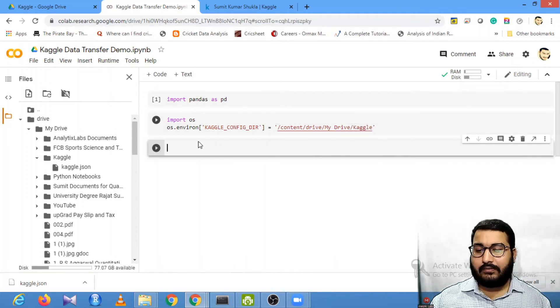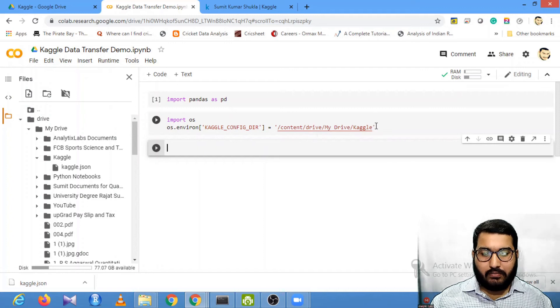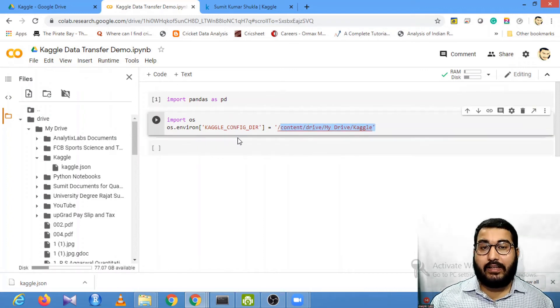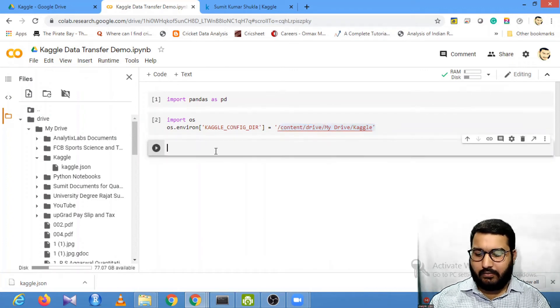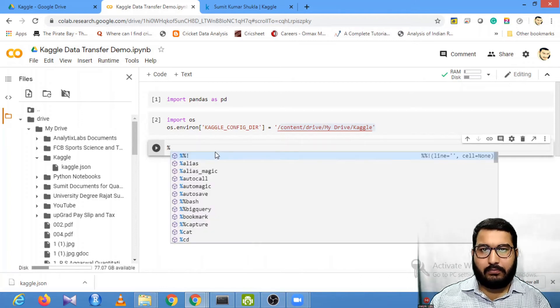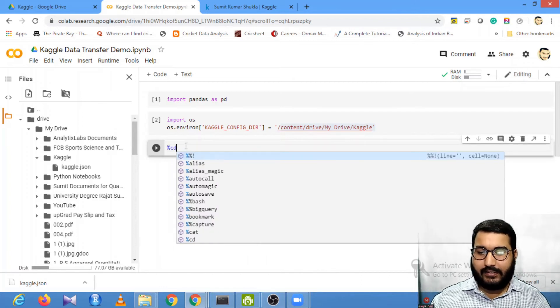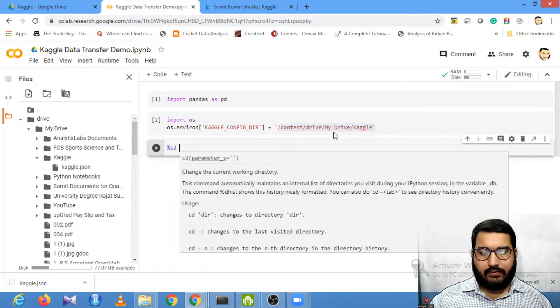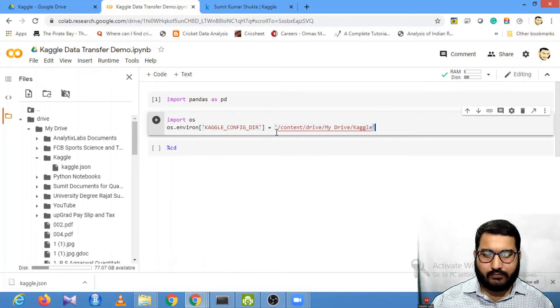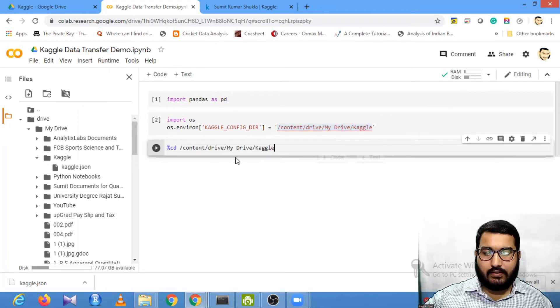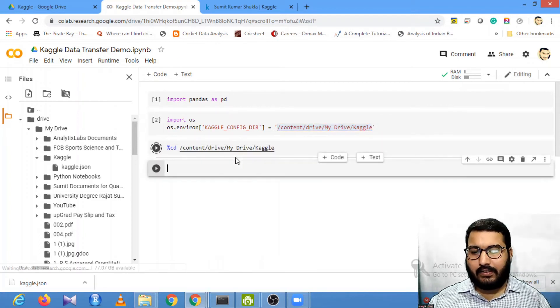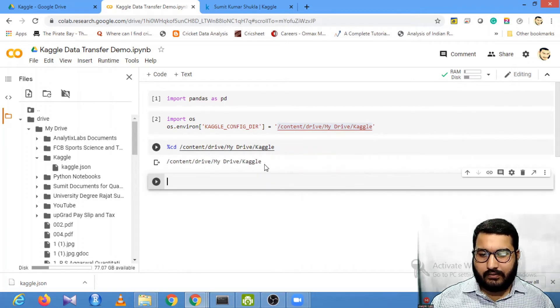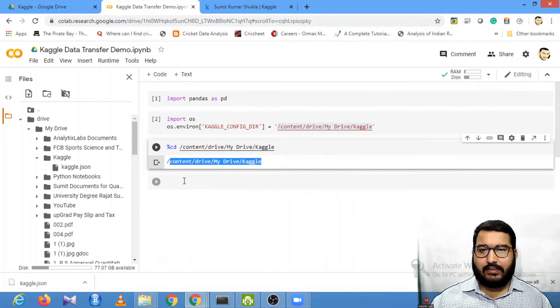I'll run it. Now you need to make this location your current working directory. I'll use this magic command, which is %cd for current working directory, and I'll copy this location: content/drive/My Drive/Kaggle. Once your working directory is changed...